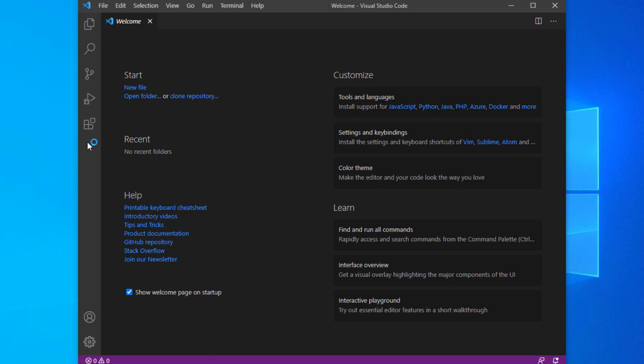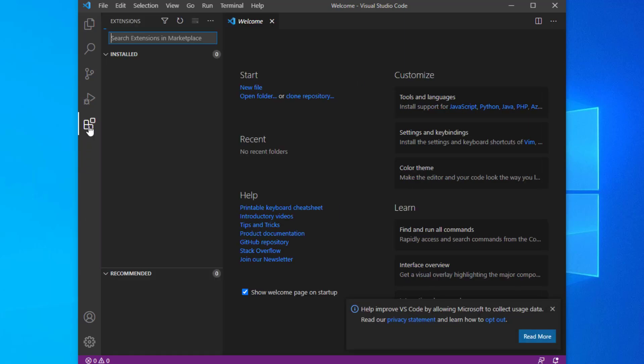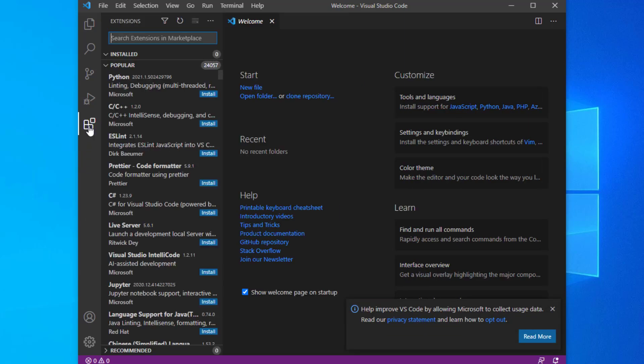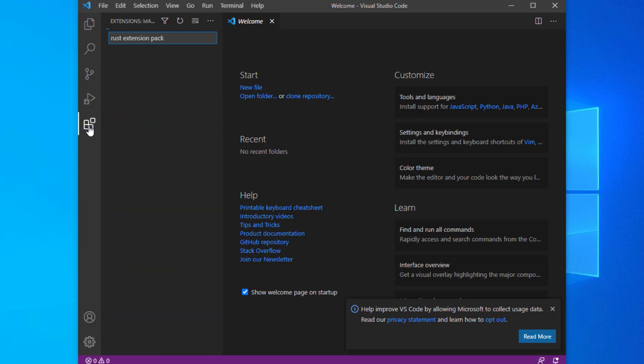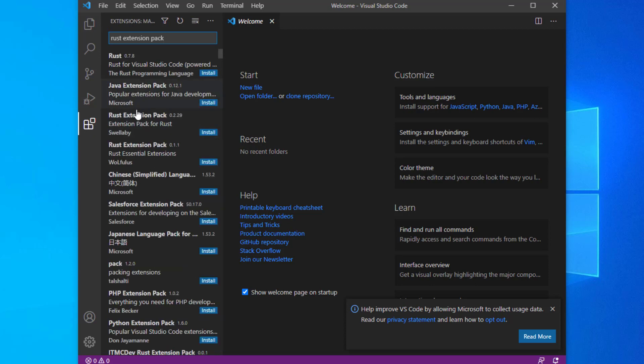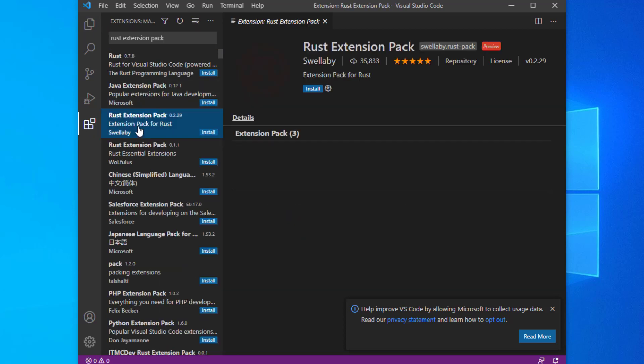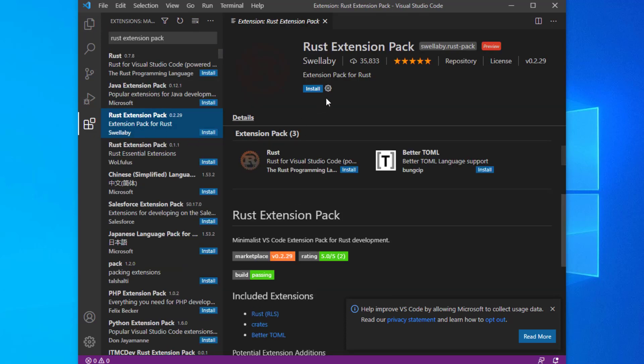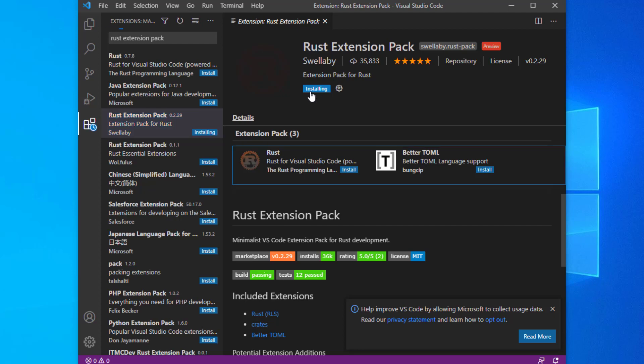To install this extension pack, navigate to the extensions panel or type Ctrl+Shift+X. Enter 'Rust extension pack' in the search panel. Click the install button.